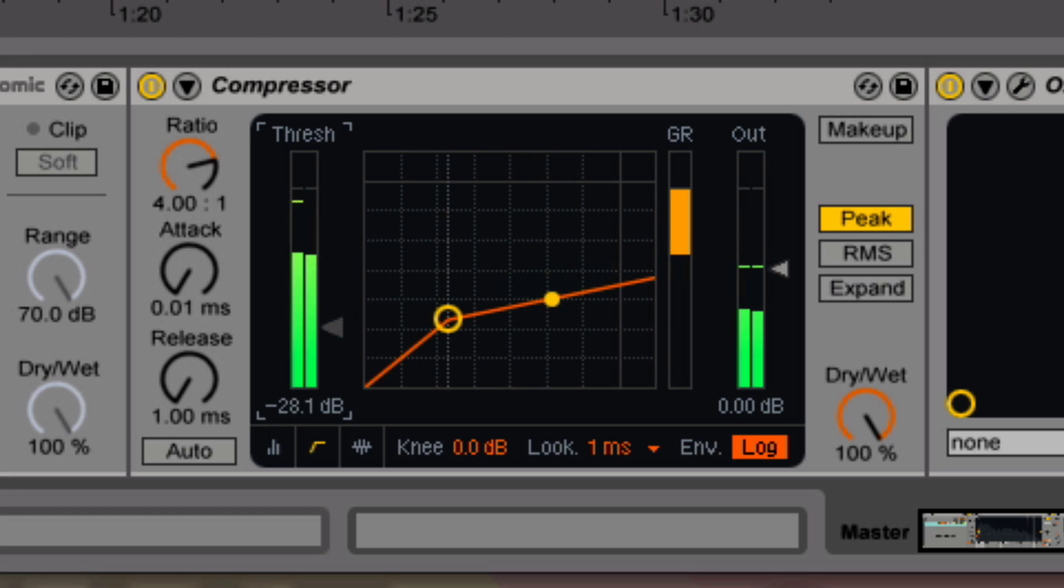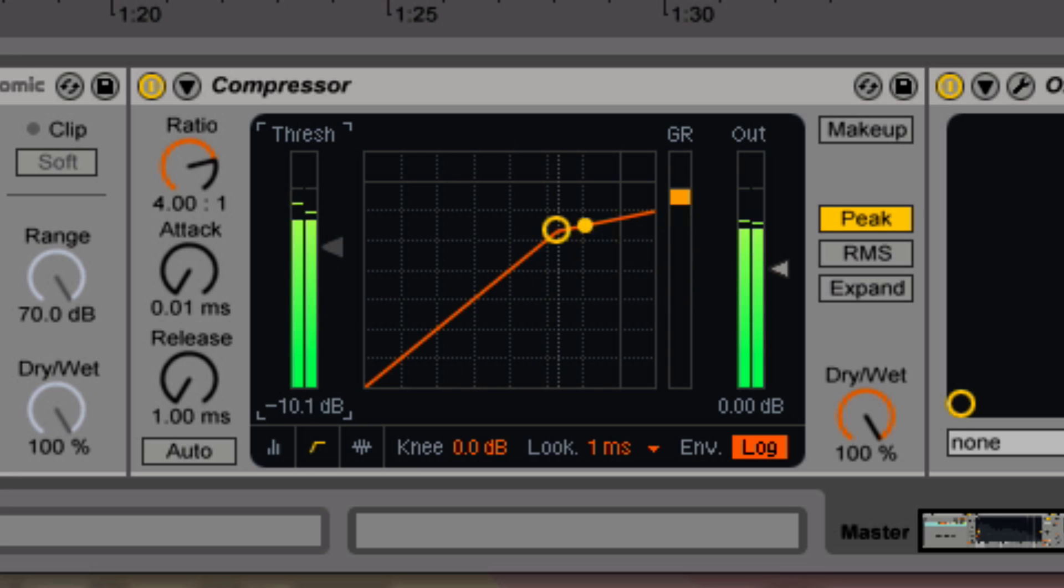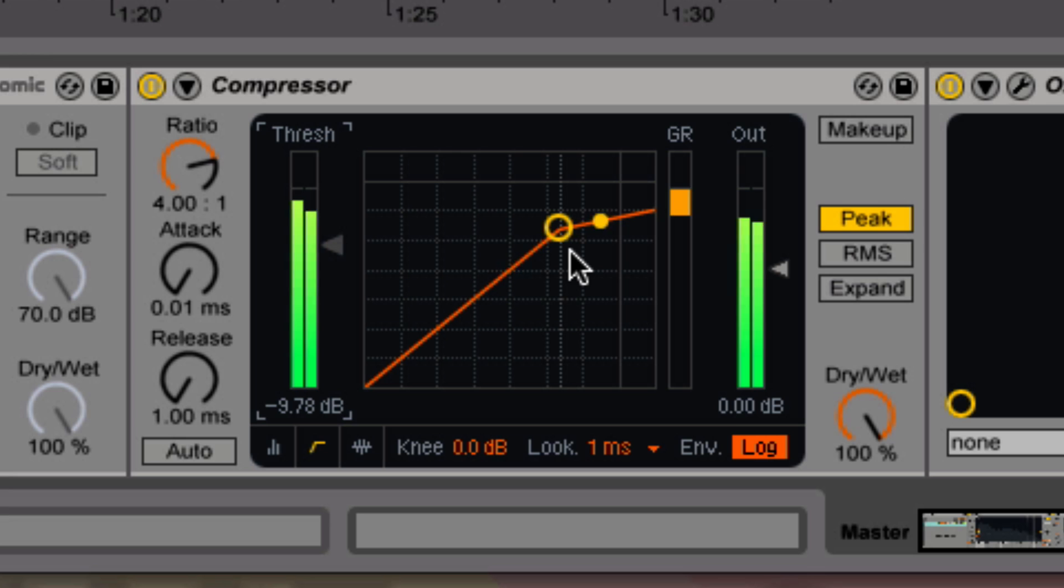If it's down really low, then it's always compressing all the time. But right here, it's just compressing some of the time, because it's only sometimes above the circle. Basically only at the really loud points.